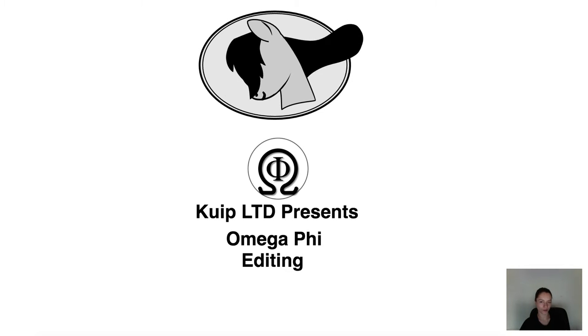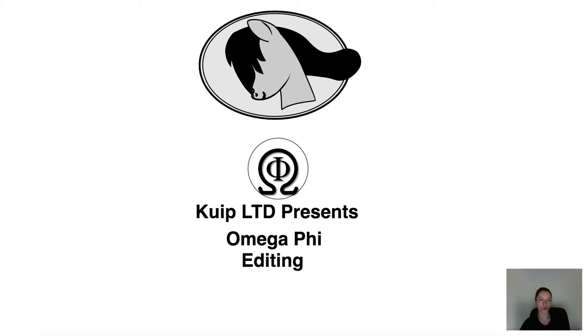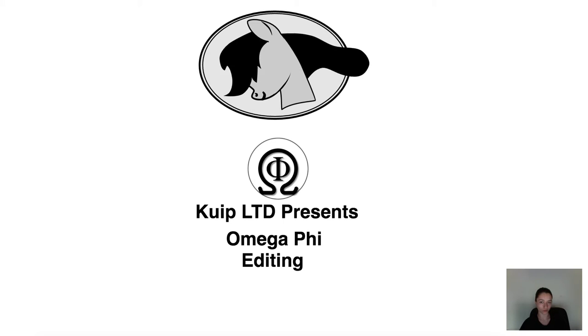Hello, this is Loredana from Quip and you are watching the Omega Phi Editing Formulas video.